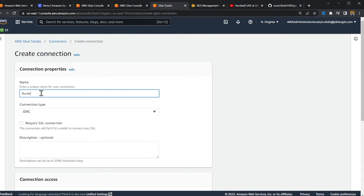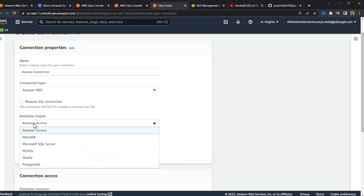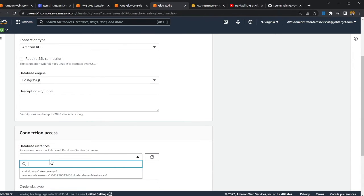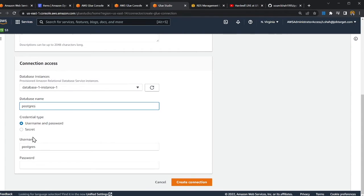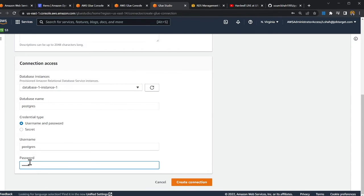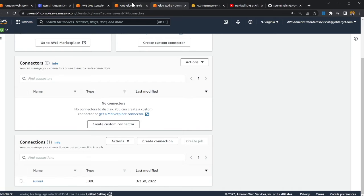I'll call the connector 'aurora connector'. I select RDS and choose PostgreSQL, then select the database as 'postgres', enter the password, and click Create. I already have a connector called 'aurora' as you can see. Now the second step is creating a crawler to crawl over the Aurora database.